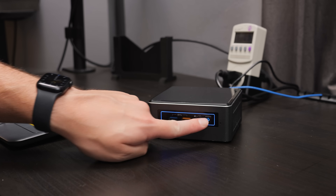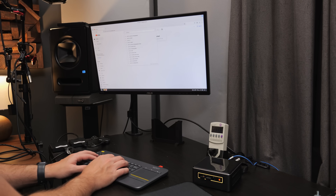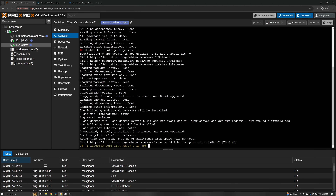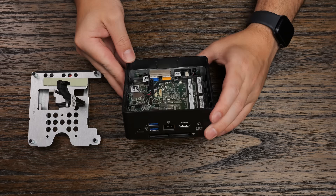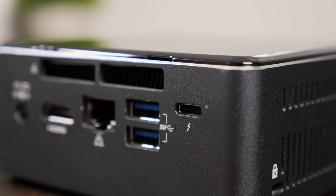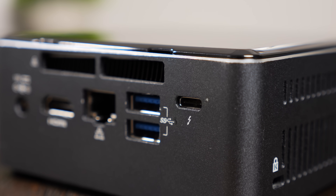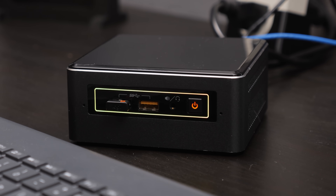Well, in this video we're going to put this NUC to use as a simple desktop system, a home server, and more. And who knows, we might just uncover a few hidden gems that make this NUC much more impressive than you'd expect. So let's get started.